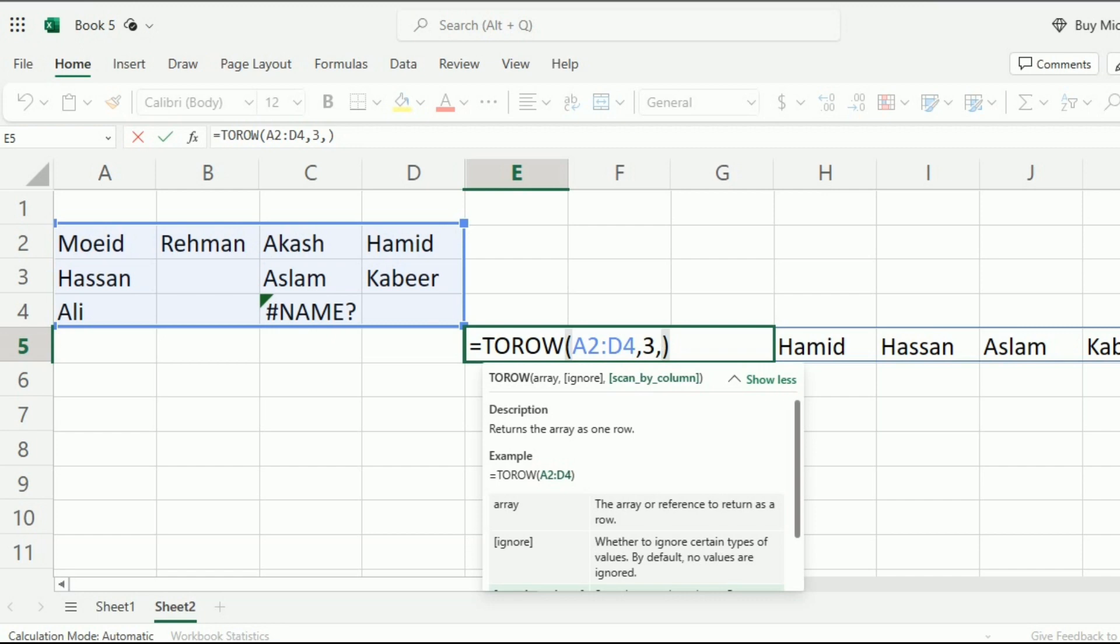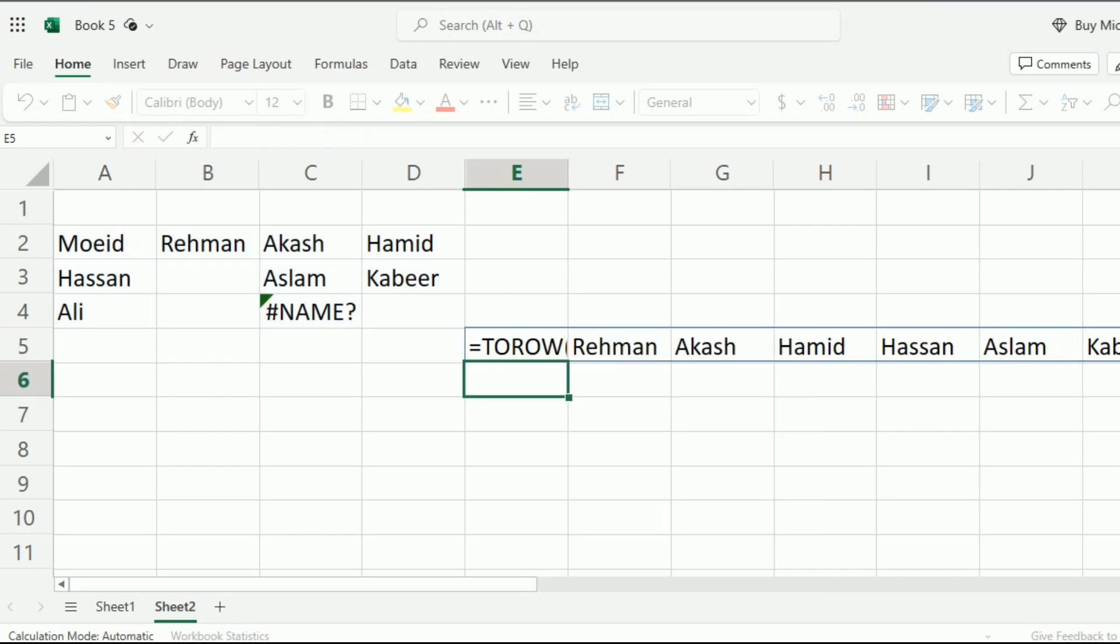Like the data will be written as Moeid, Rehman, Akash and Hamid. And if we want to scan it by column, we have to write true over here and then close this bracket.